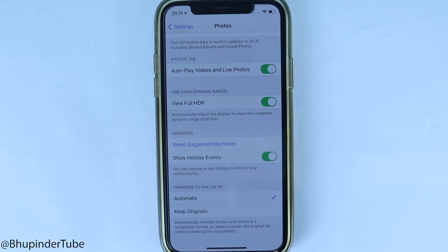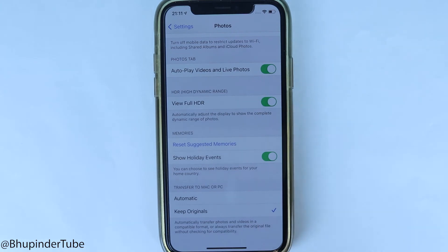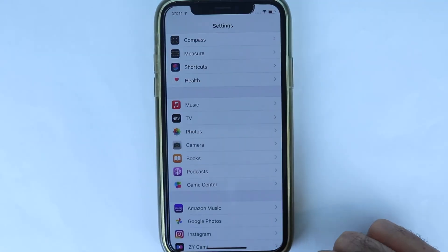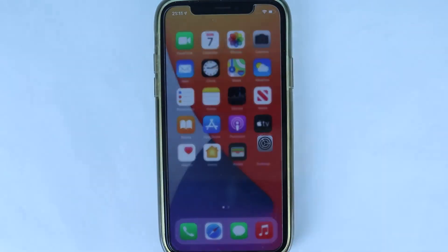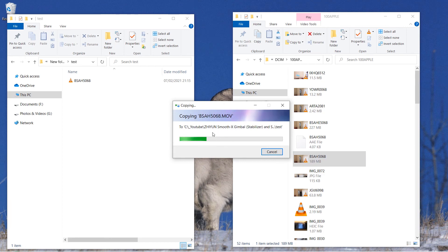You need to change it to 'Keep Originals' by selecting 'Keep Originals.' Once you have done that, press back and you can get rid of the settings. Now import the same video again to your PC or Mac and it will play without any glitches.